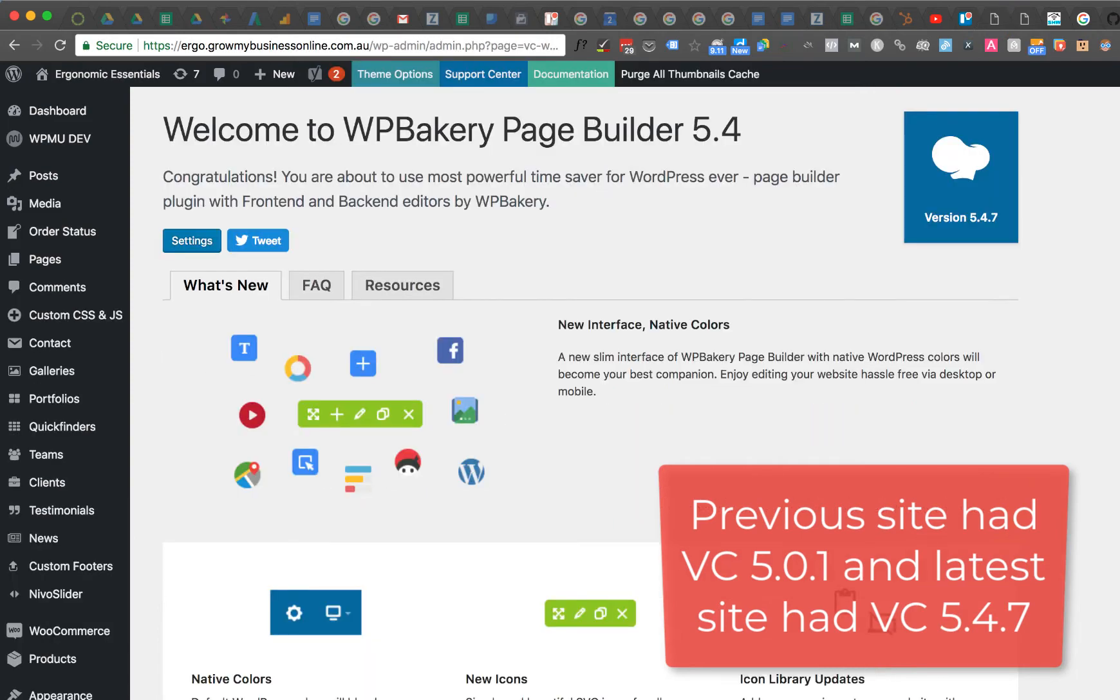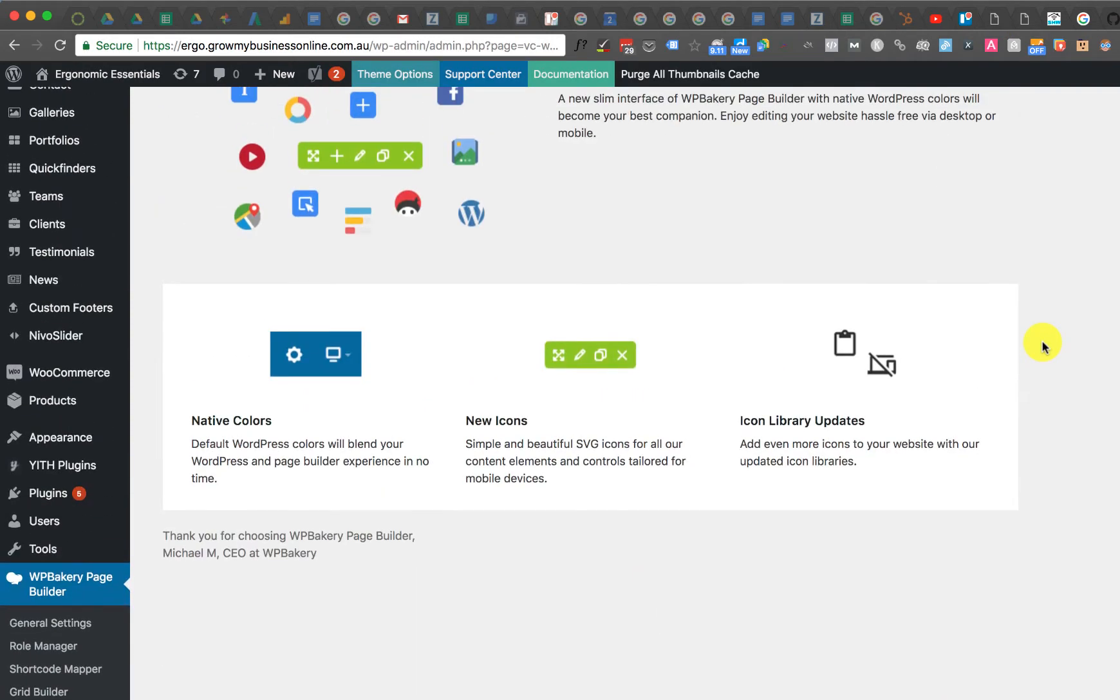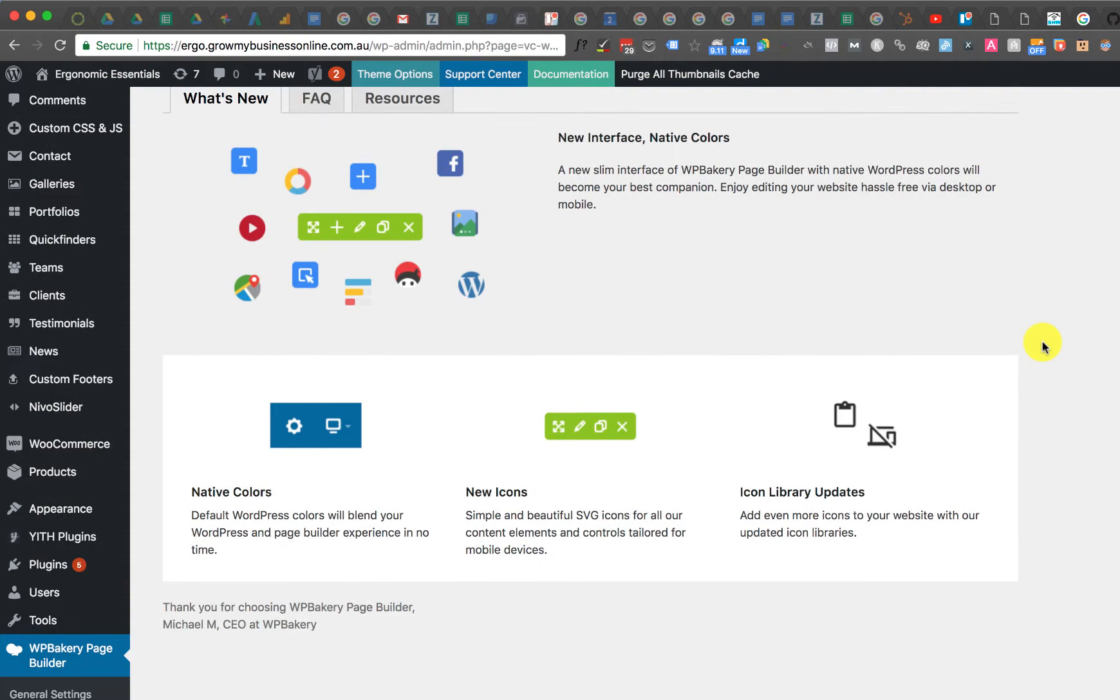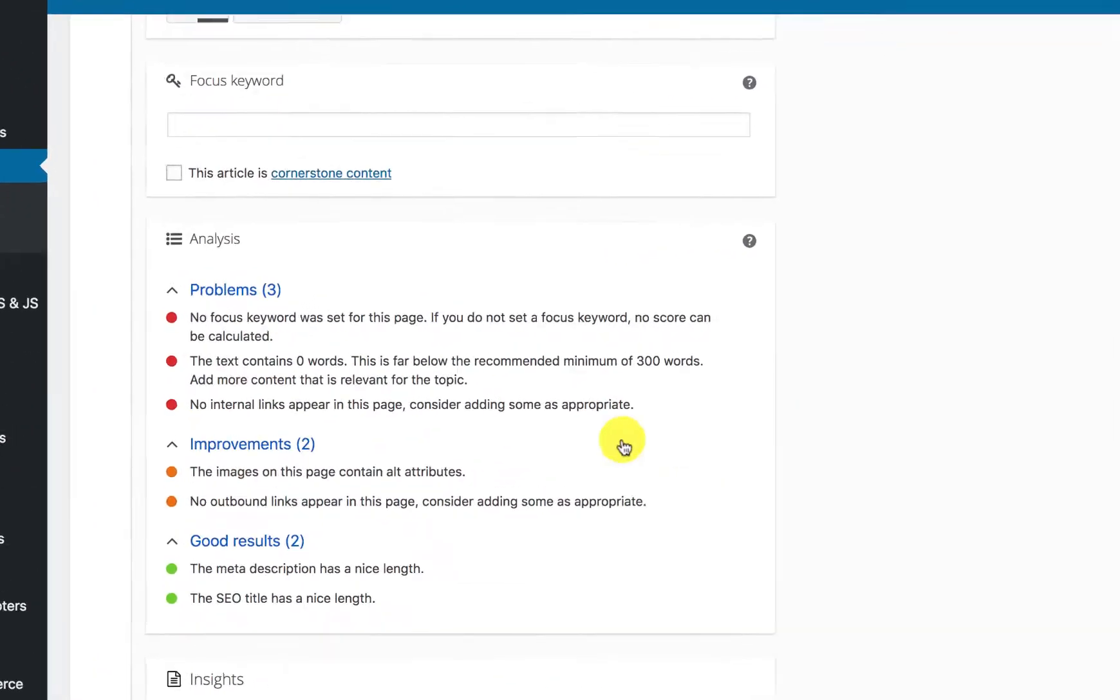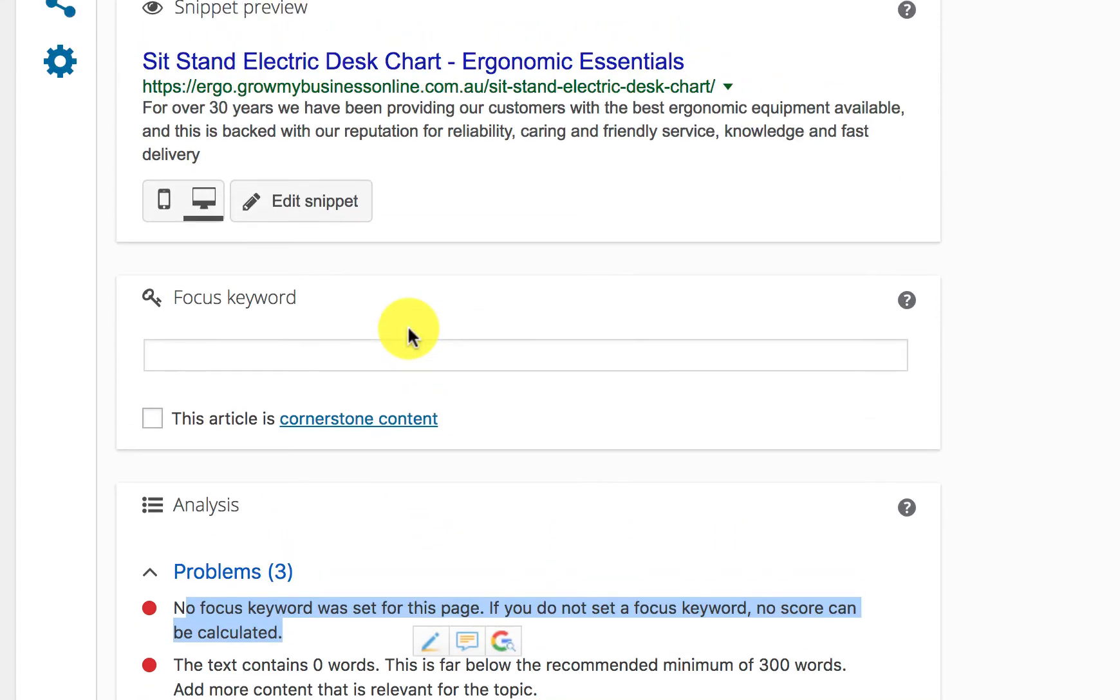And then when I did that I was able to—maybe I can quickly show you now. Here we go. The focus keyword was not set for this page. Okay, so that's the...